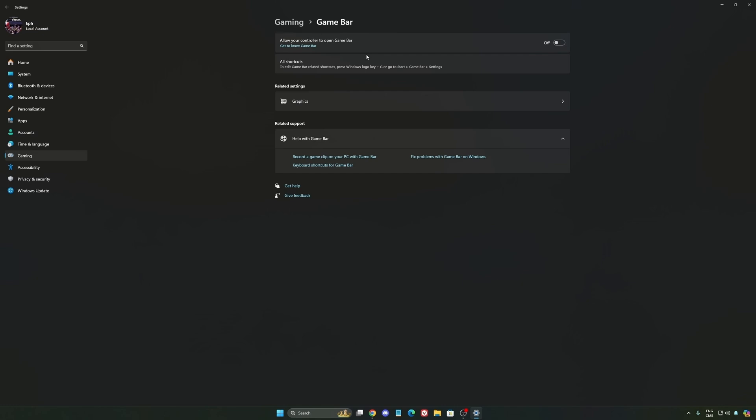Except if you have a Ryzen CPU, the 7900X 3D or the 7950X 3D. They're using the Game Bar to prioritize your CCD when you're playing video games. So super important to use that if you have those processors. If you have any other processor, just deactivate it.